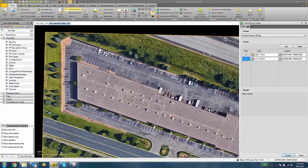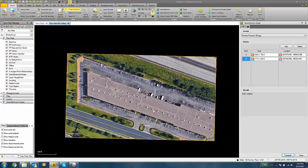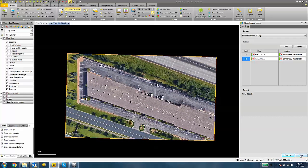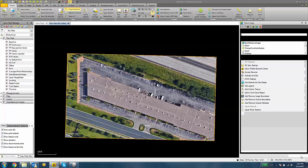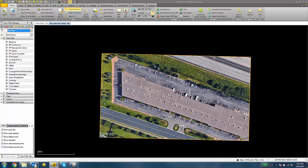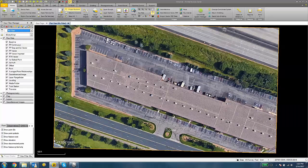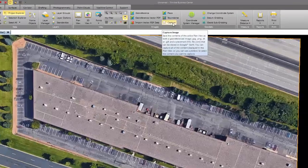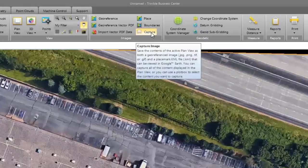So once you're happy with your image, we can click the Close button on the geo-reference image pane and the Close button on the Place image pane. And then now we're going to choose the Capture Image button under the Home tab.